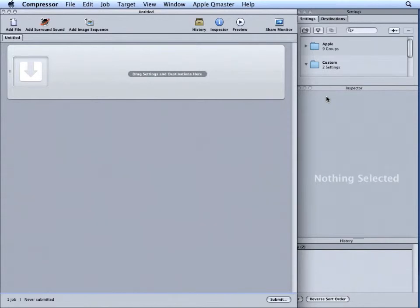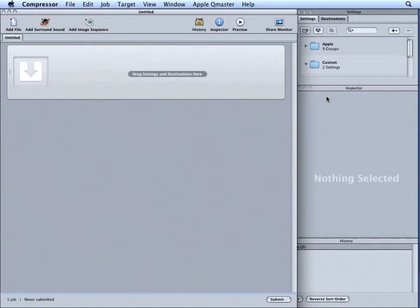Also, we will not be working with Dolby Digital files inside a compressor. Therefore, the optical output cannot be used to verify the audio assigned to each channel. The only way to verify the settings is to submit the batch and listen to the results.